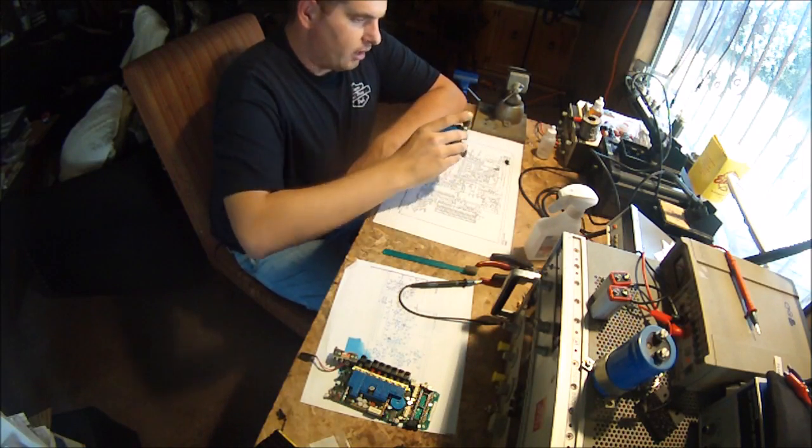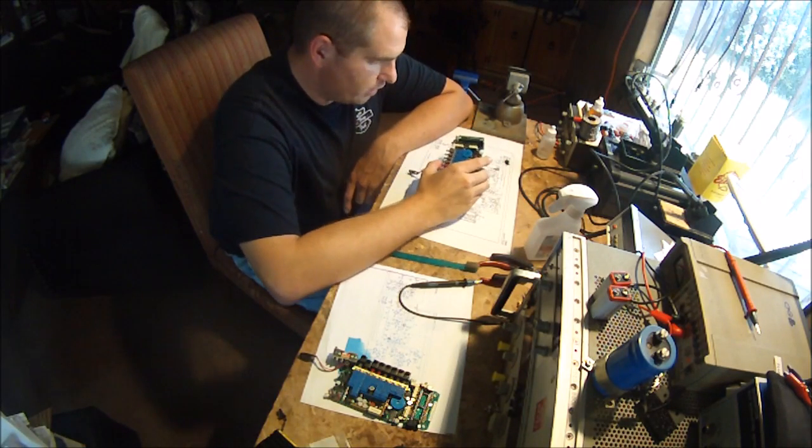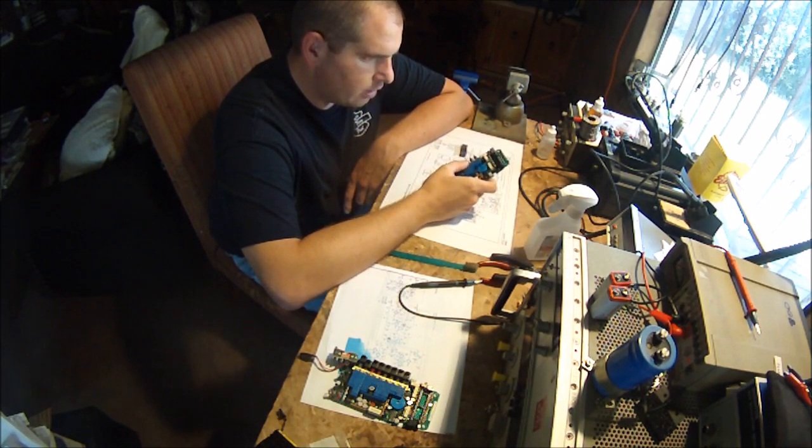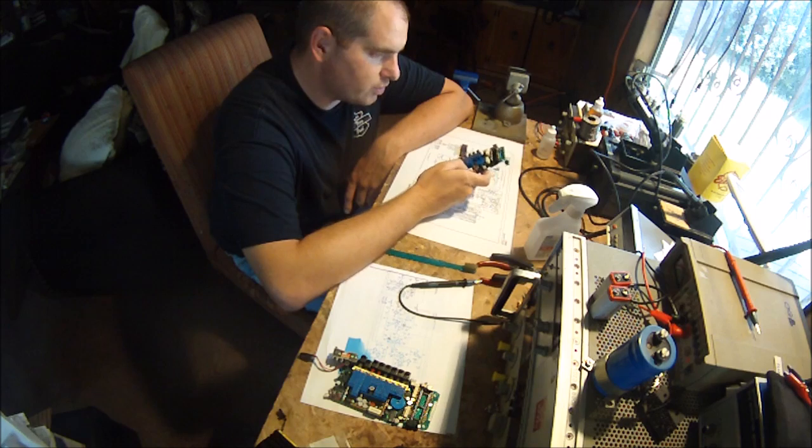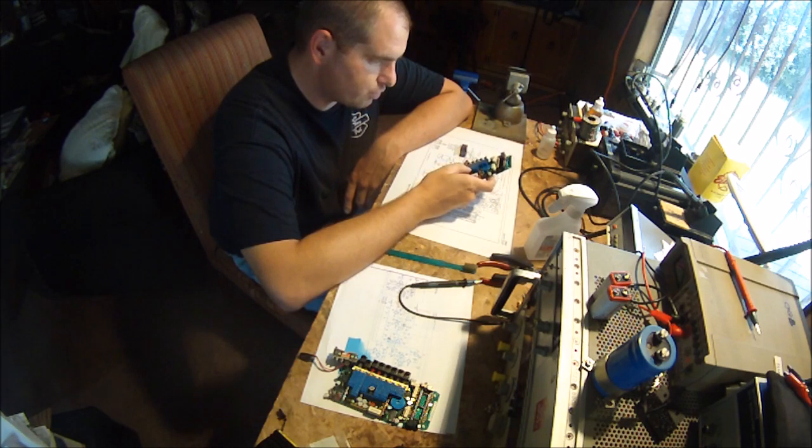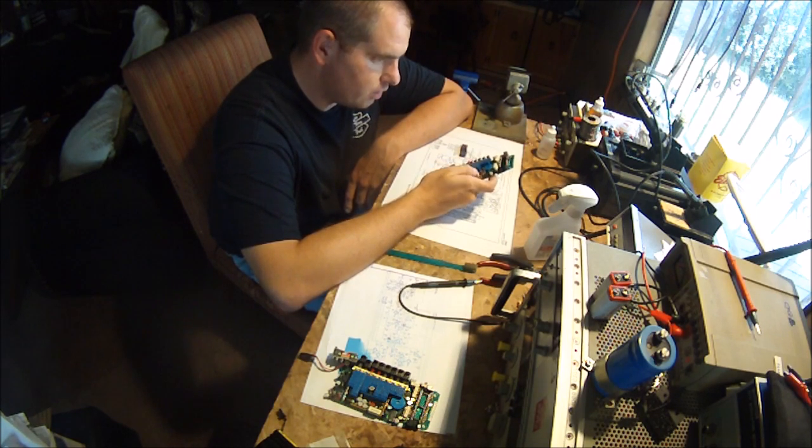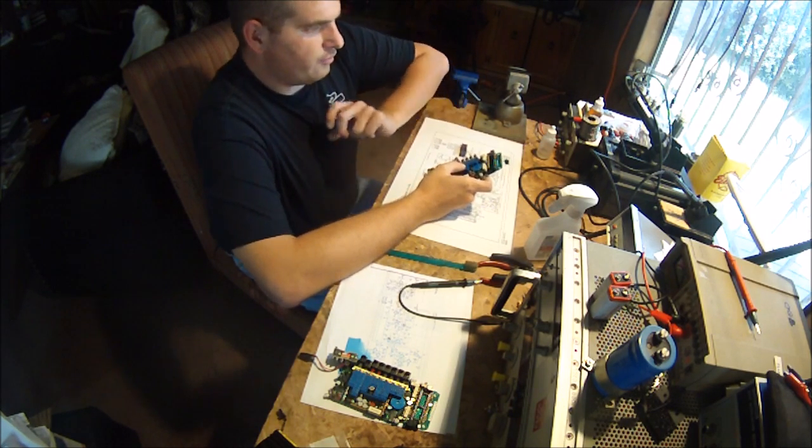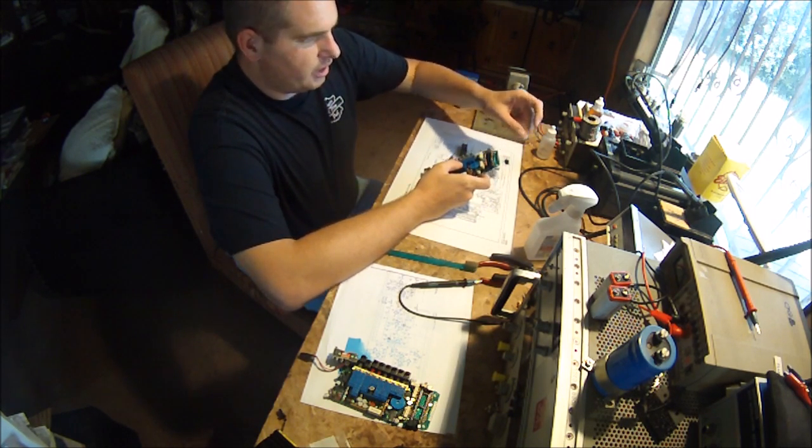Alright we're back and we've cleaned this board, replaced all the capacitors, and we're getting ready for a power-up check here.